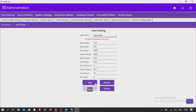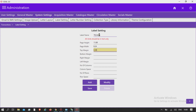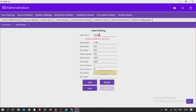You can also add new sizes as per your requirement and save them for future use. To add a label, click the Add button, give the label a name, and assign measurements: page height, page width, top margin, bottom margin, right margin, left margin, number of columns, column space, number of rows, and row space. Then save it.